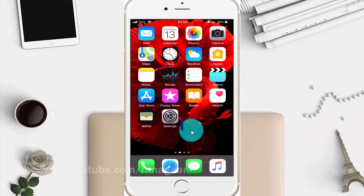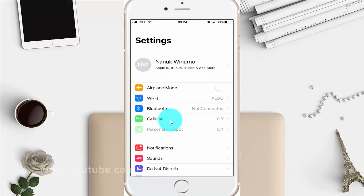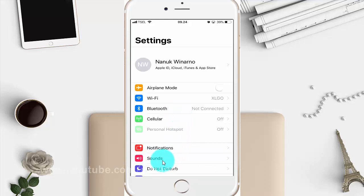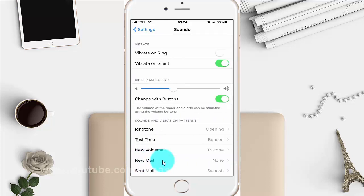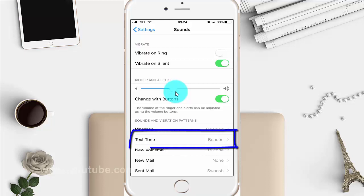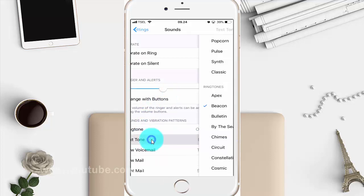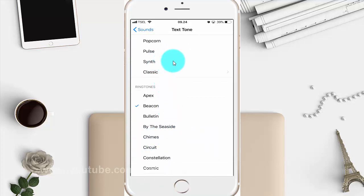To change text tone on iPhone 6, open iPhone Settings. Tap the Settings icon, then tap Sounds. Tap Text Tone. Select the tone you want, or select None to disable the tone.